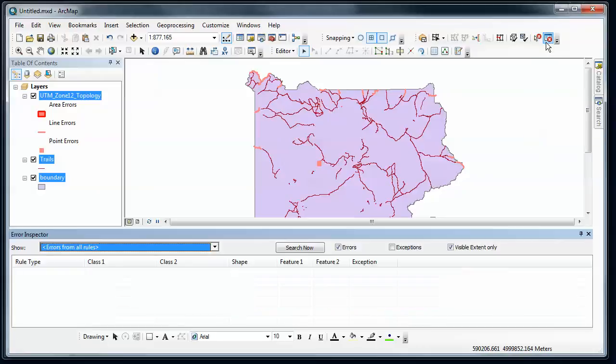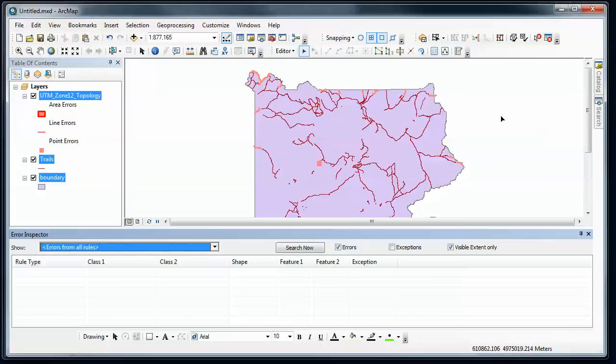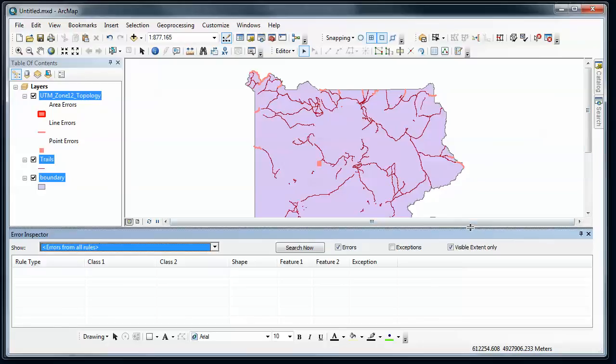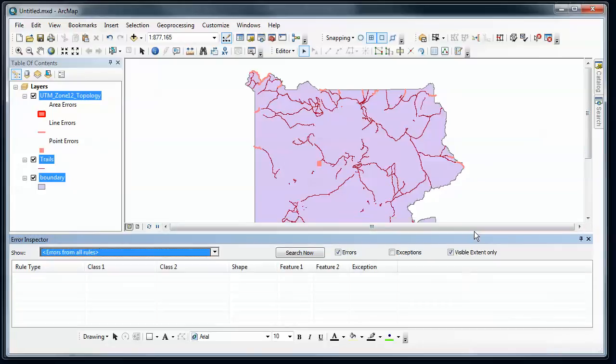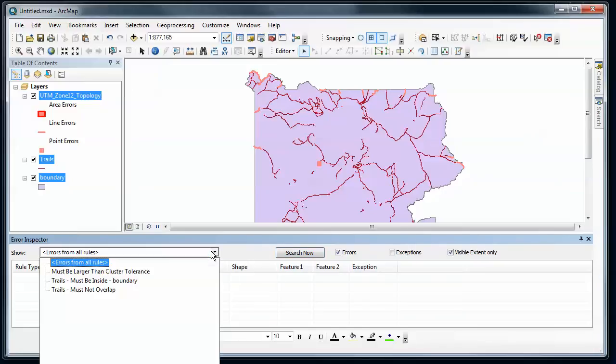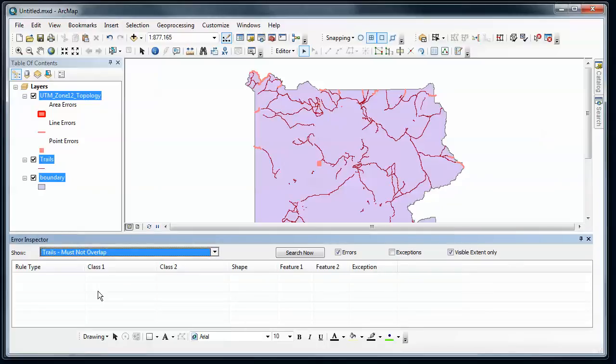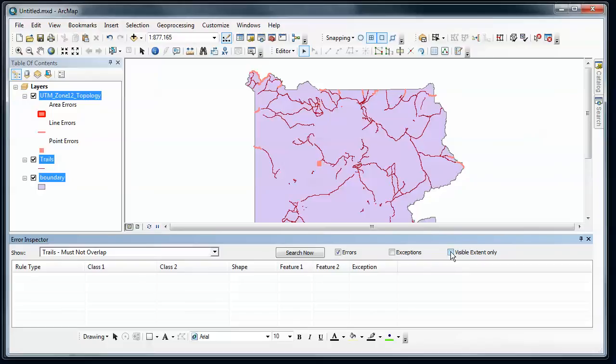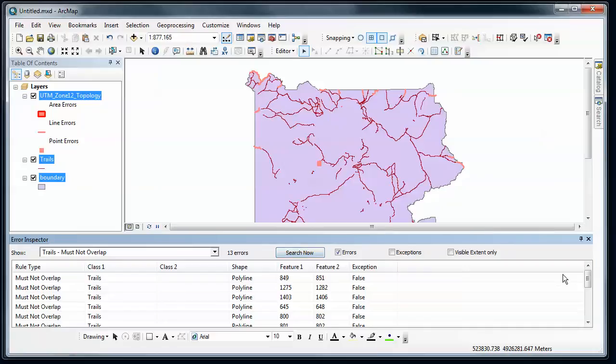So let's go ahead and look at that error inspector, and this is going to open up kind of a little table view at the bottom that's going to allow me to list errors by error type. So we had a couple different rules that we set, and let's say we look at trails must not overlap. I'll click that as an option. Right now I'm going to turn off visible extent. I want to make sure that I can get all the errors for all across the park, and I'm going to click search now, and this will give me a list of all the errors for that rule.